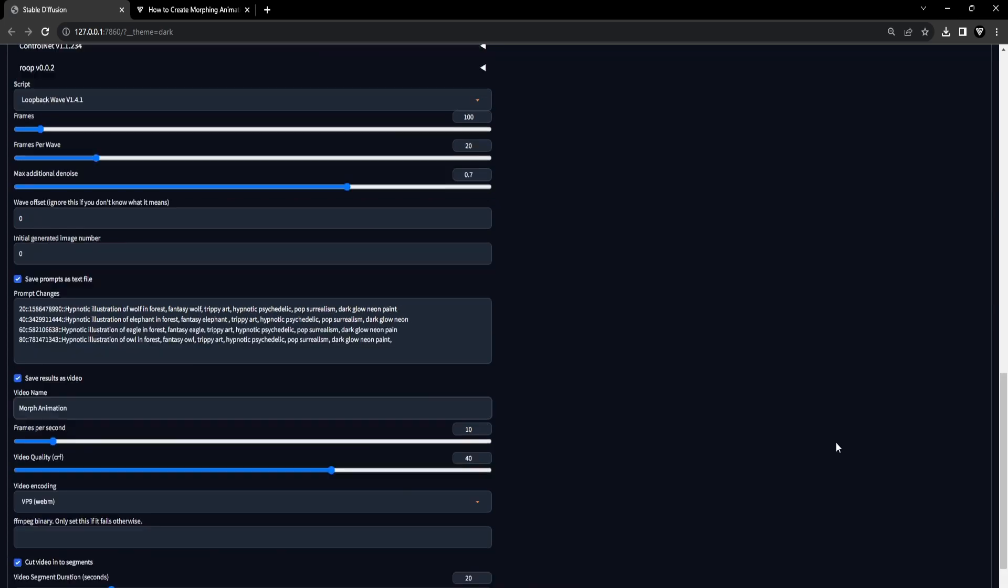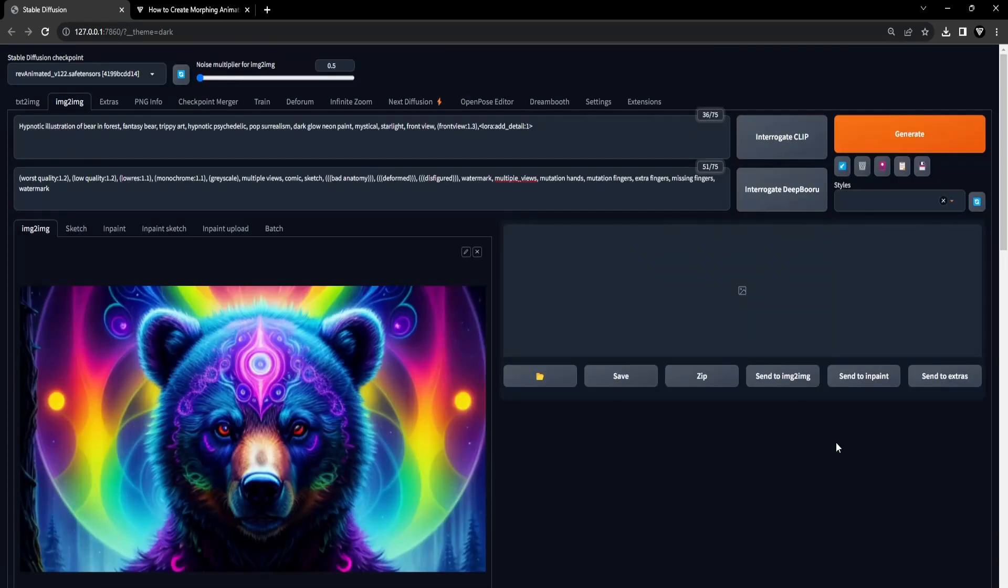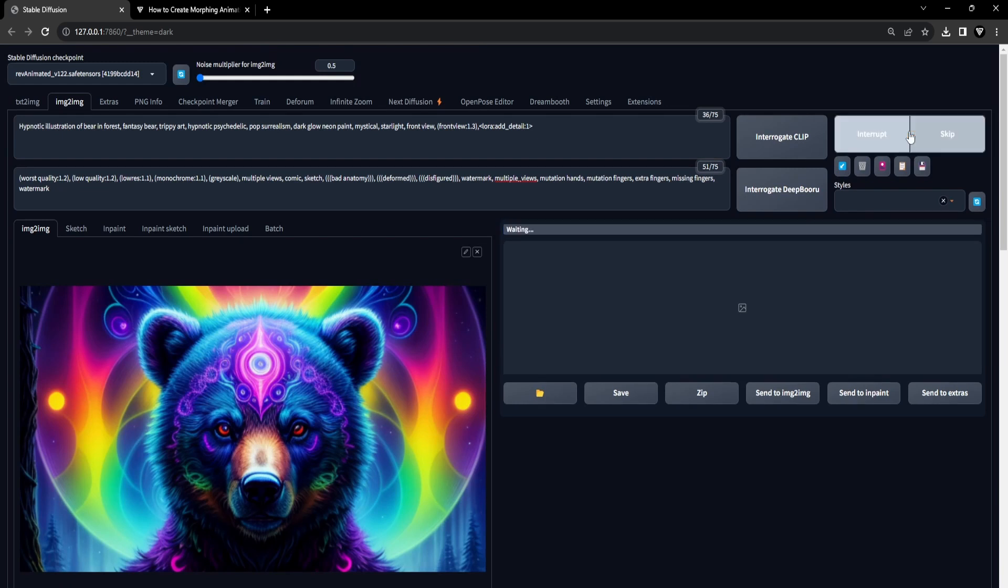Once all the settings are configured, simply click the Generate button, then sit back and unwind while your captivating Morph Animation takes shape.